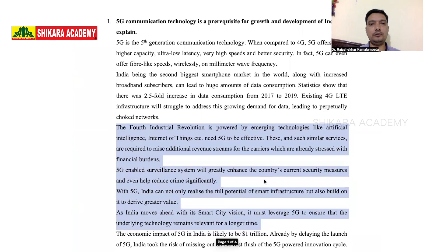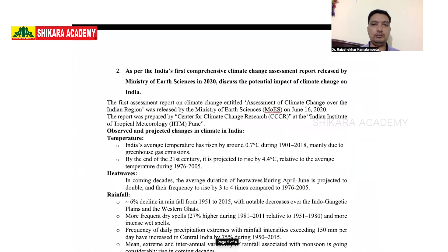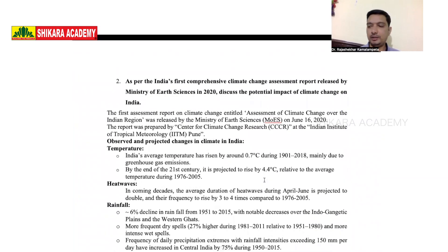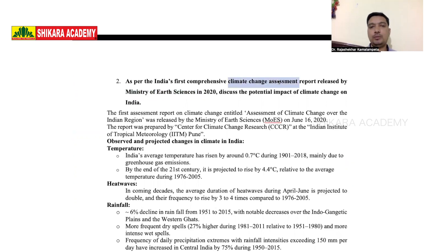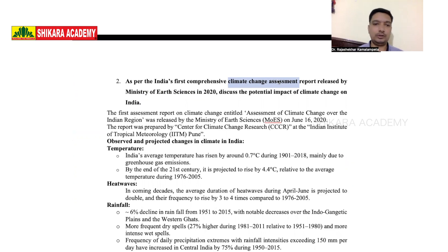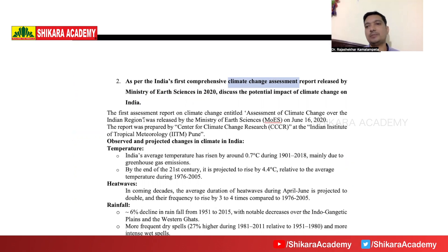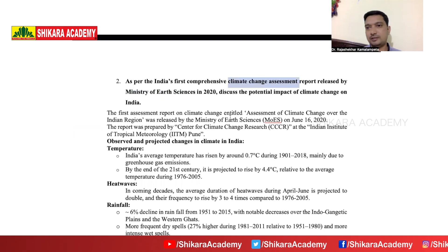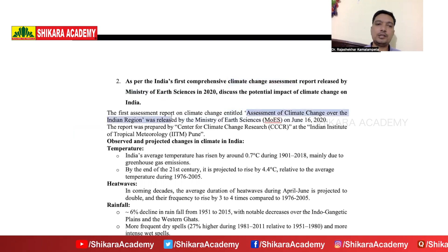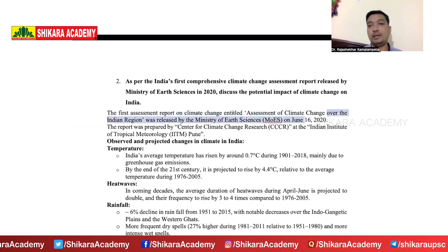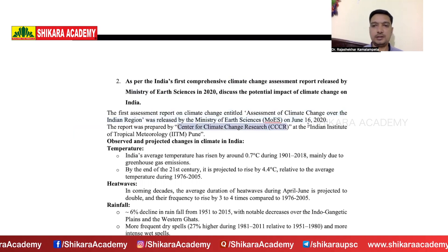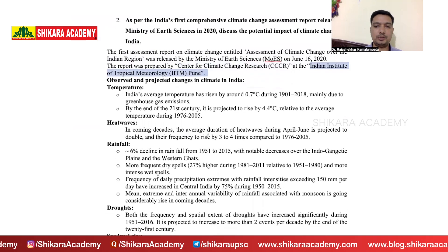That is what we expect from you in the first question. The second question is related to global warming and climate change. In 2020, the Ministry of Earth Sciences released a comprehensive document on climate change's impact on India — this is a very important document.